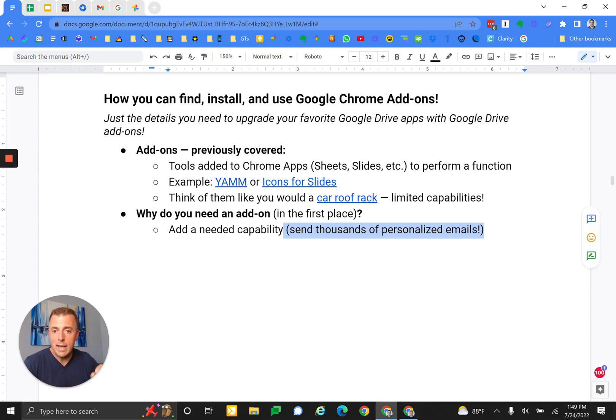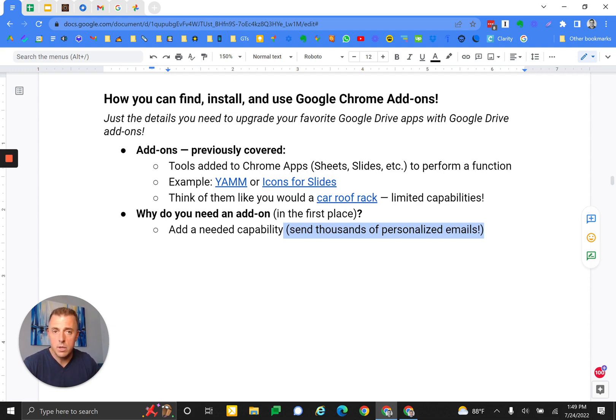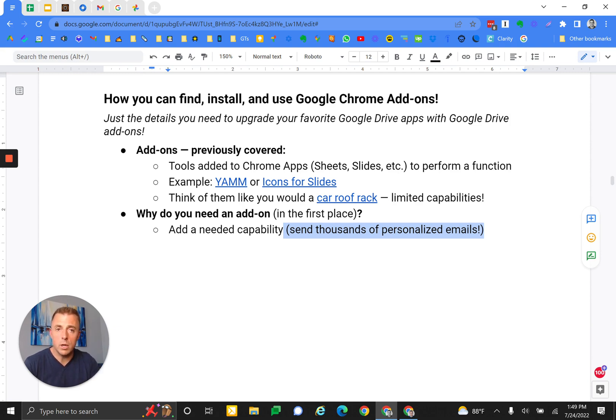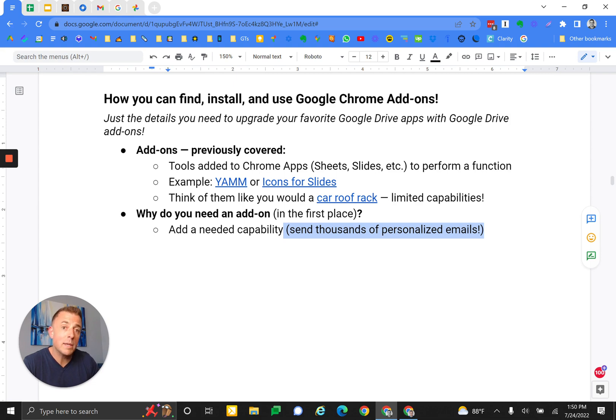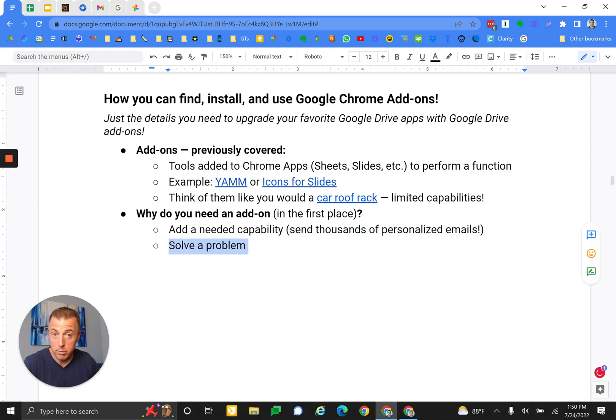I can add this add-on, and now I've got that for basically free, or whatever they might charge. I've quickly added a single capability to another Google product that I'm using very rapidly. I'm not explaining this super well. Let me hit the next bullet here. You solve a problem. Add-ons and extensions both solve a problem.